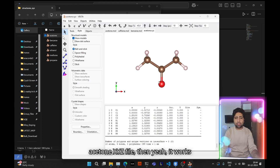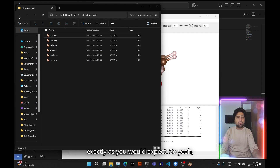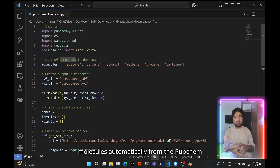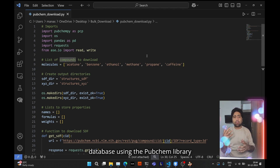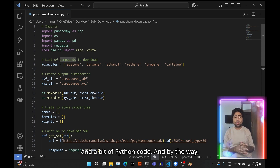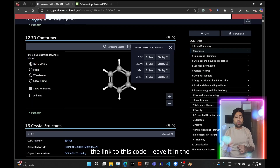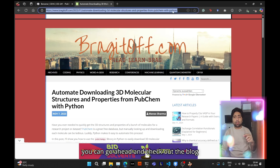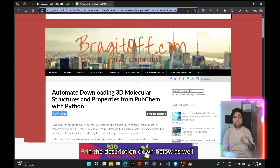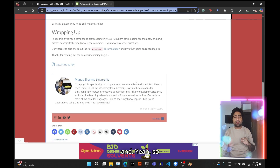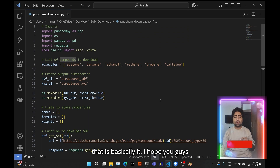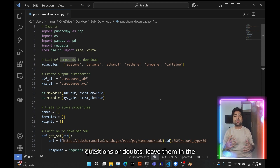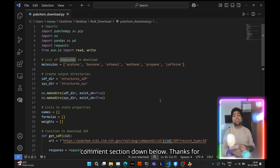Opening the acetone.xyz file confirms it works exactly as expected. That's how you automatically download a bunch of molecules from the PubChem database using the PubChemPy library and Python. The code link is in the description, and there's also a blog post at the URL shown — link in the description. If you found this tutorial useful, hit the like button and subscribe for more videos. Leave any questions in the comments. Thanks for watching and have a great day!